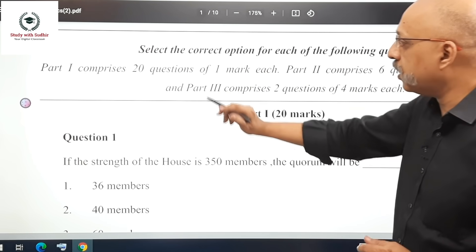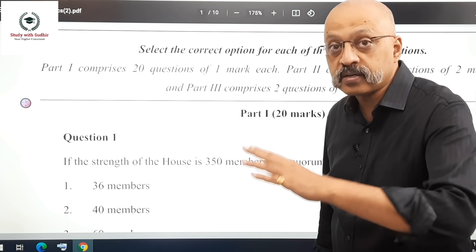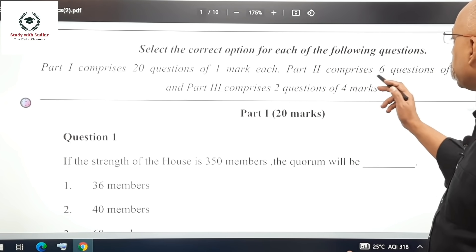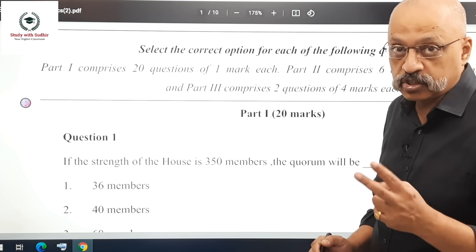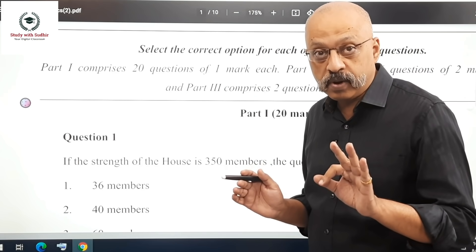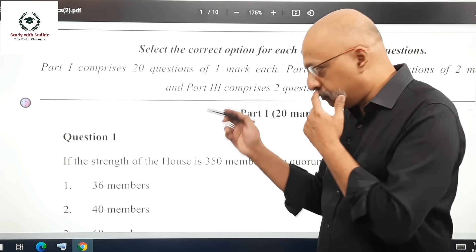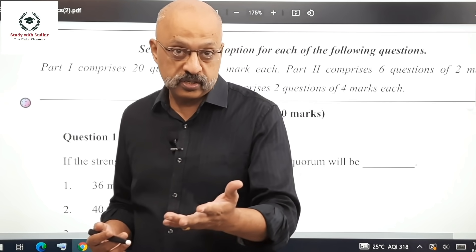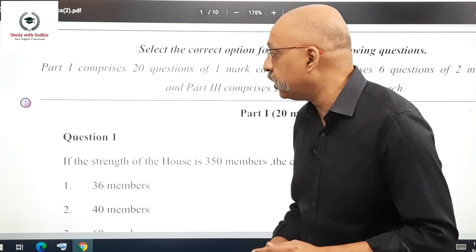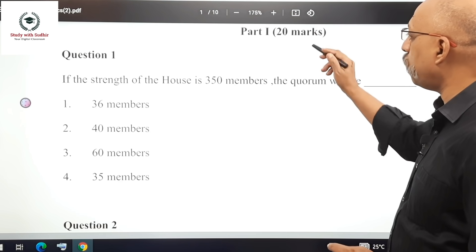Part 1 comprises 20 questions of 1 mark each — that's 20 out of 40 marks from Part 1. Part 2 consists of 6 questions of 2 marks each, another 12 marks. Part 3 consists of 2 questions of 4 marks each, that's 8 marks. So 20 plus 12 plus 8 is the rough division. In Part 2, you would generally be expected to tick 2 correct choices out of 4. In Part 1, it is only one choice.